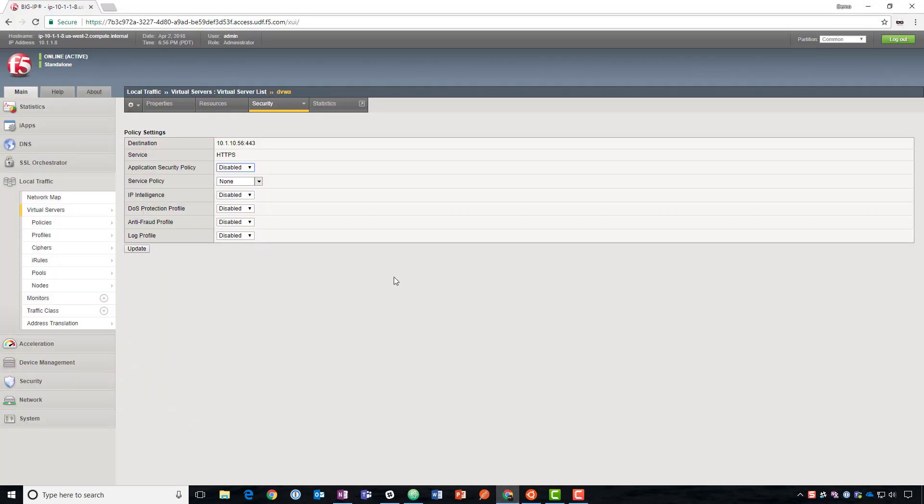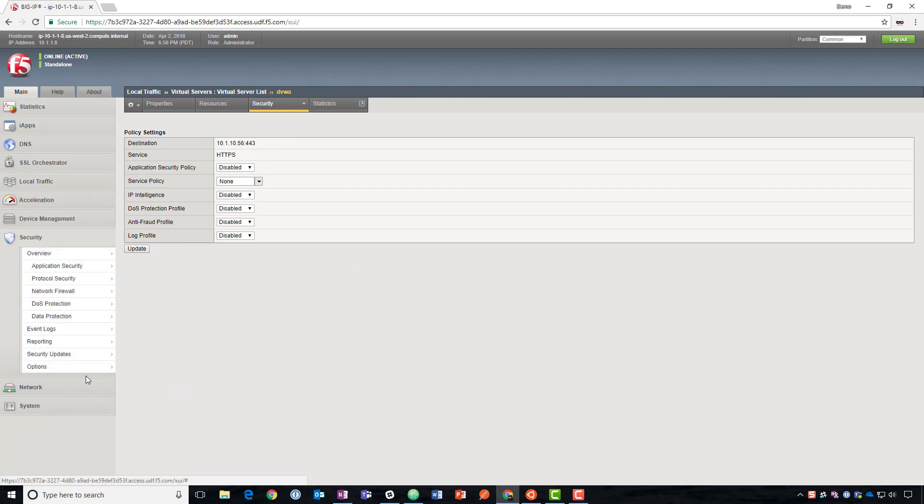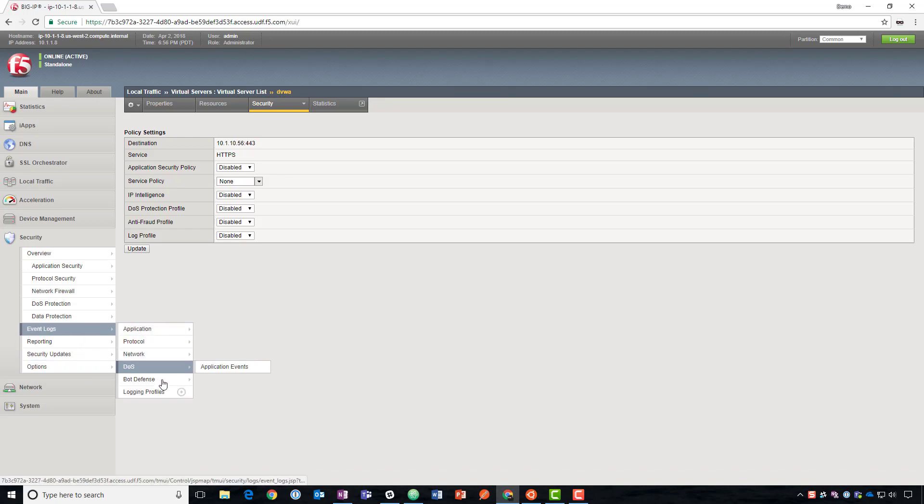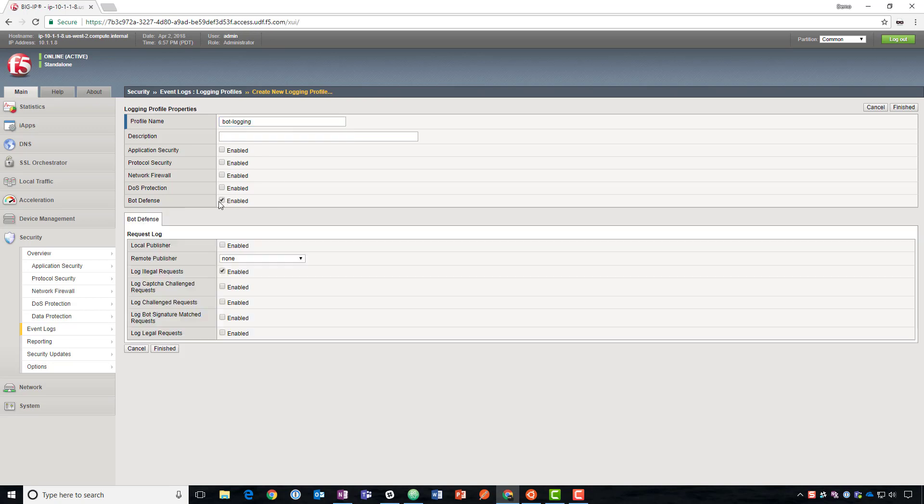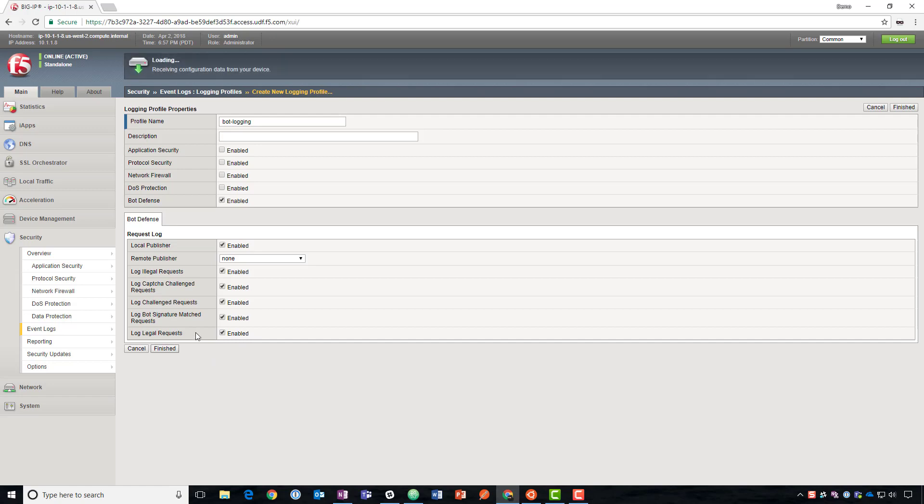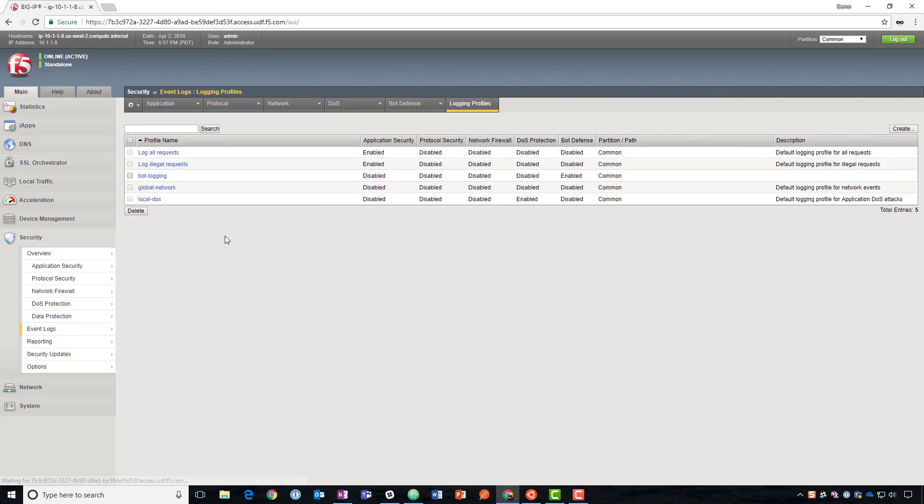Now what we're going to do is create a log profile and a DOS protection profile to provide that bot protection. To do that we're going to go to event logs, logging profiles, click the plus sign. We'll name this bot logging. We'll enable bot defense, turn on the local publisher, and check all the boxes to log everything right now.